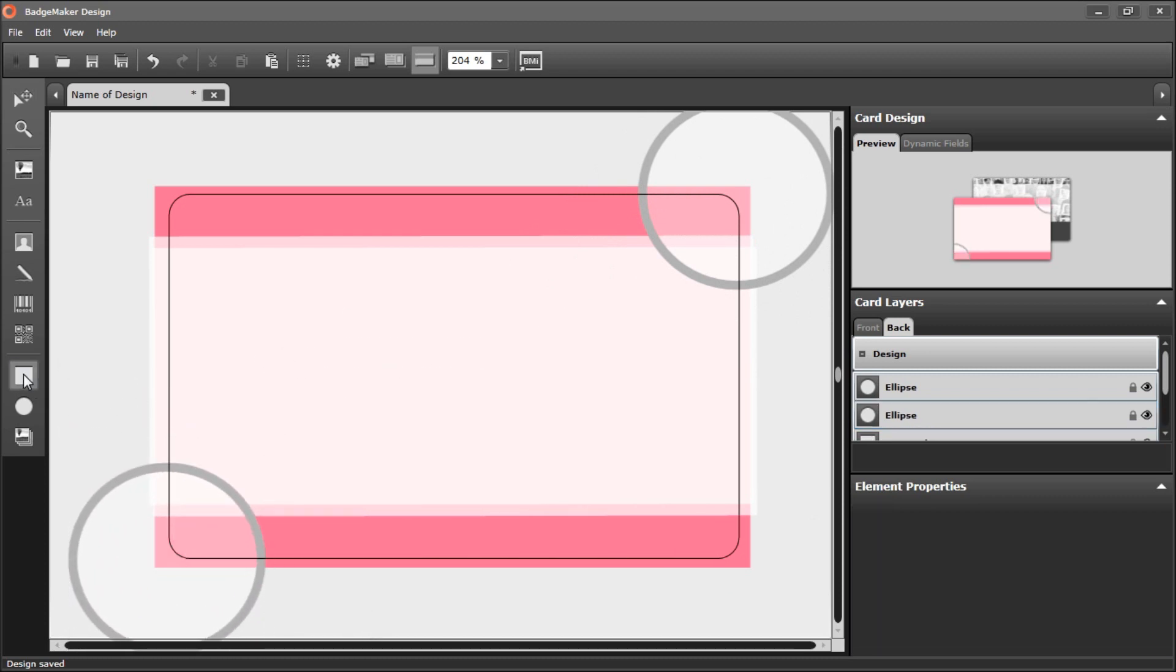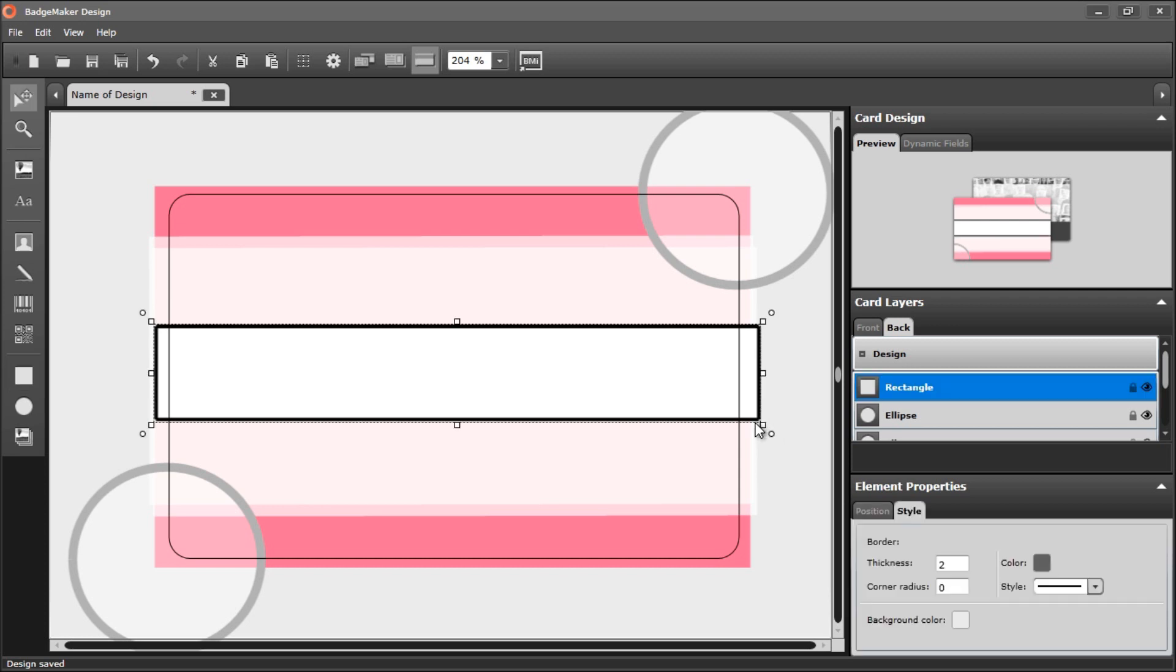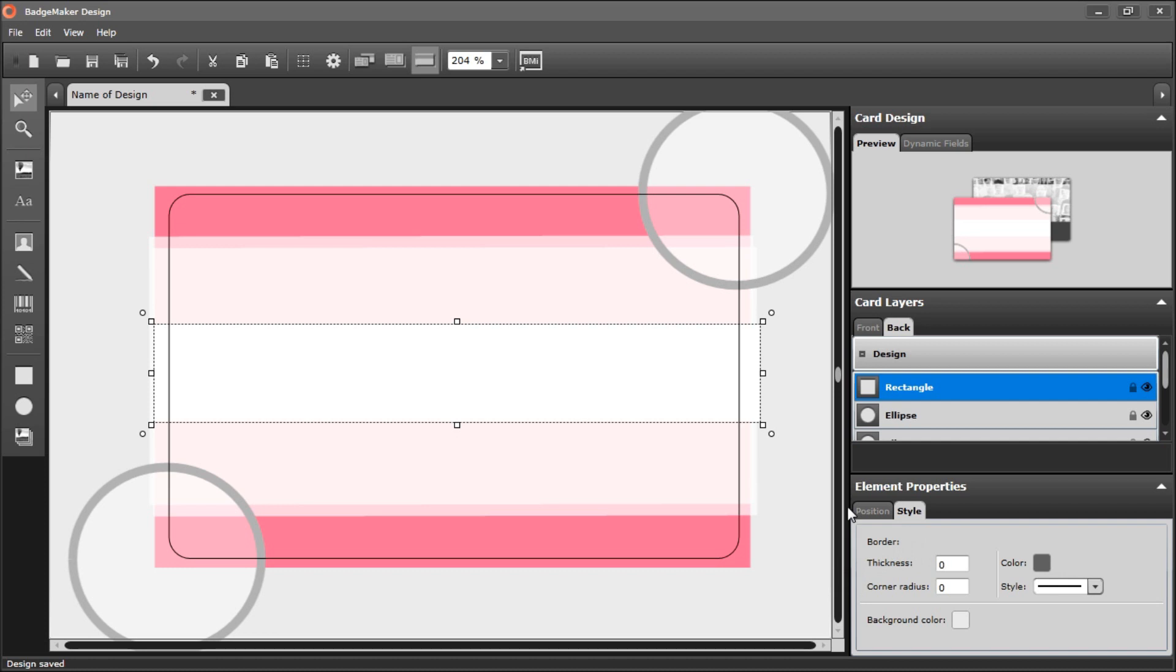I'm going to add another rectangle shape. Draw it over the card design. Do not want it to have a border.